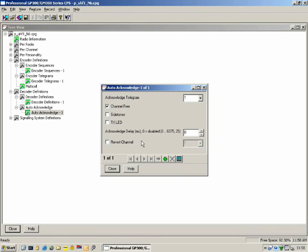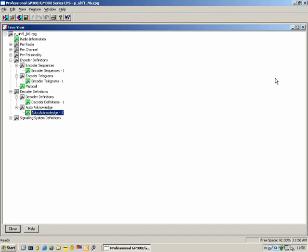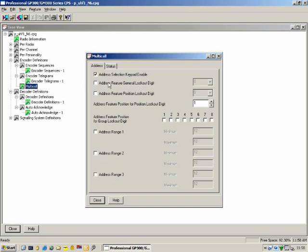Multi-call: you would use this for Advanced Selective Calling. Here you define the minimum and maximum address that you can call on the radio. For most applications you'll probably not use this, but there are some specific applications that require this feature.